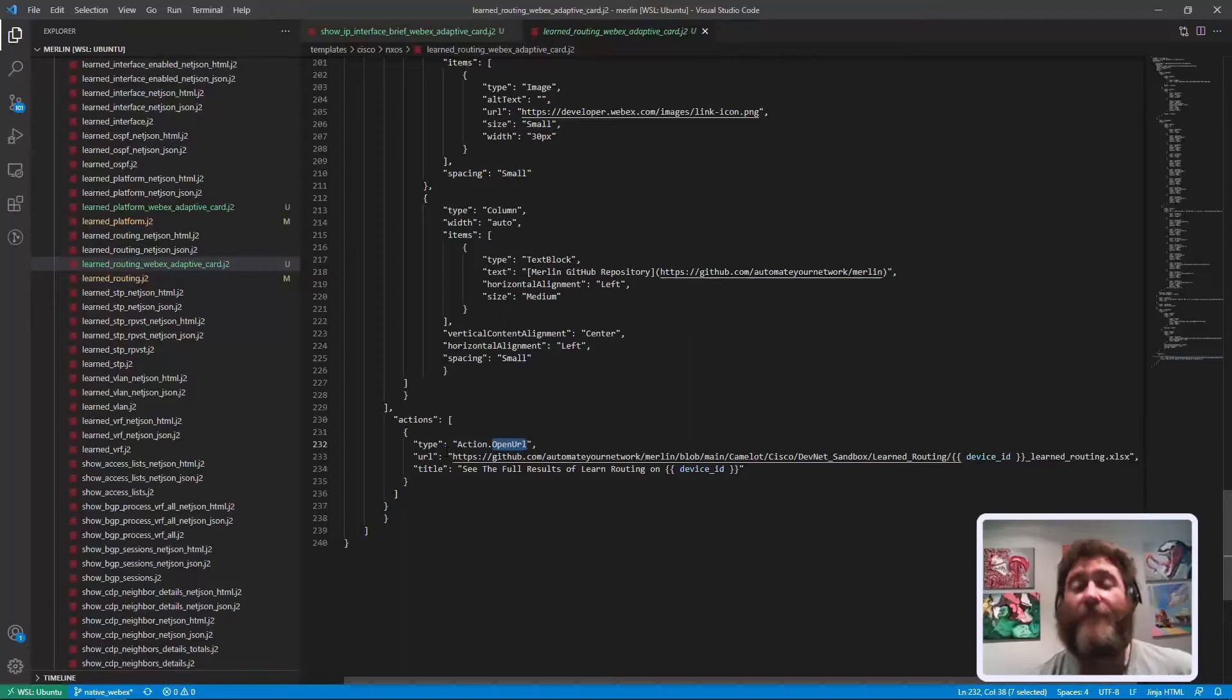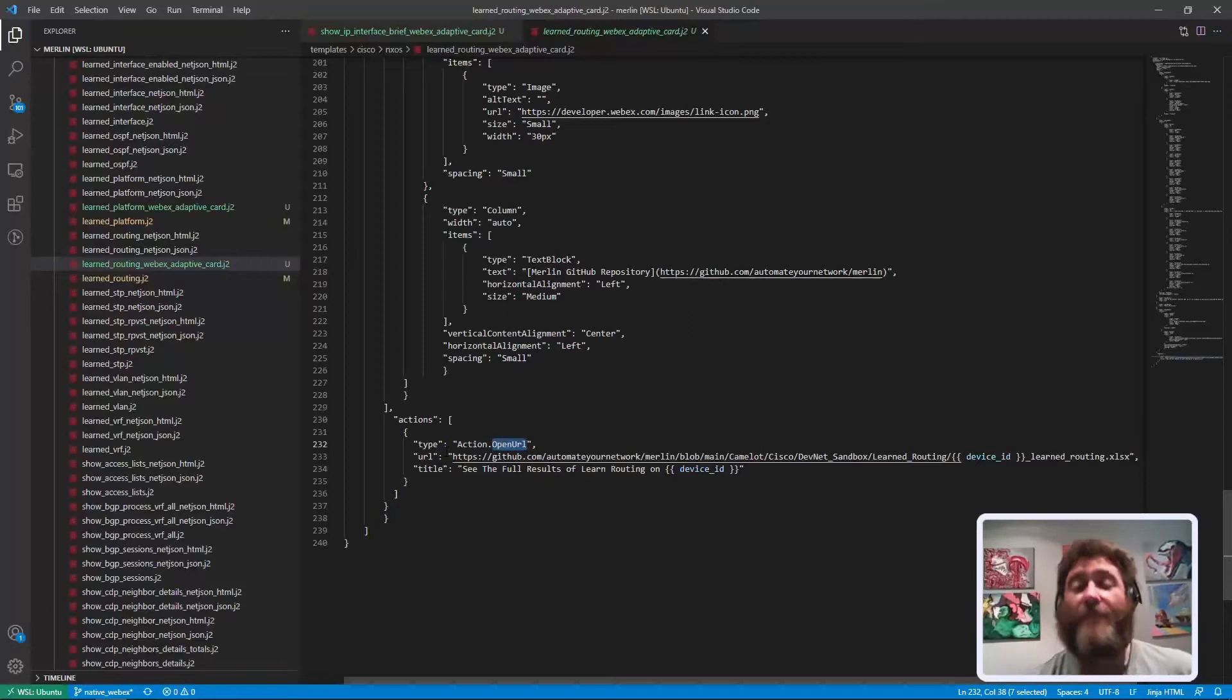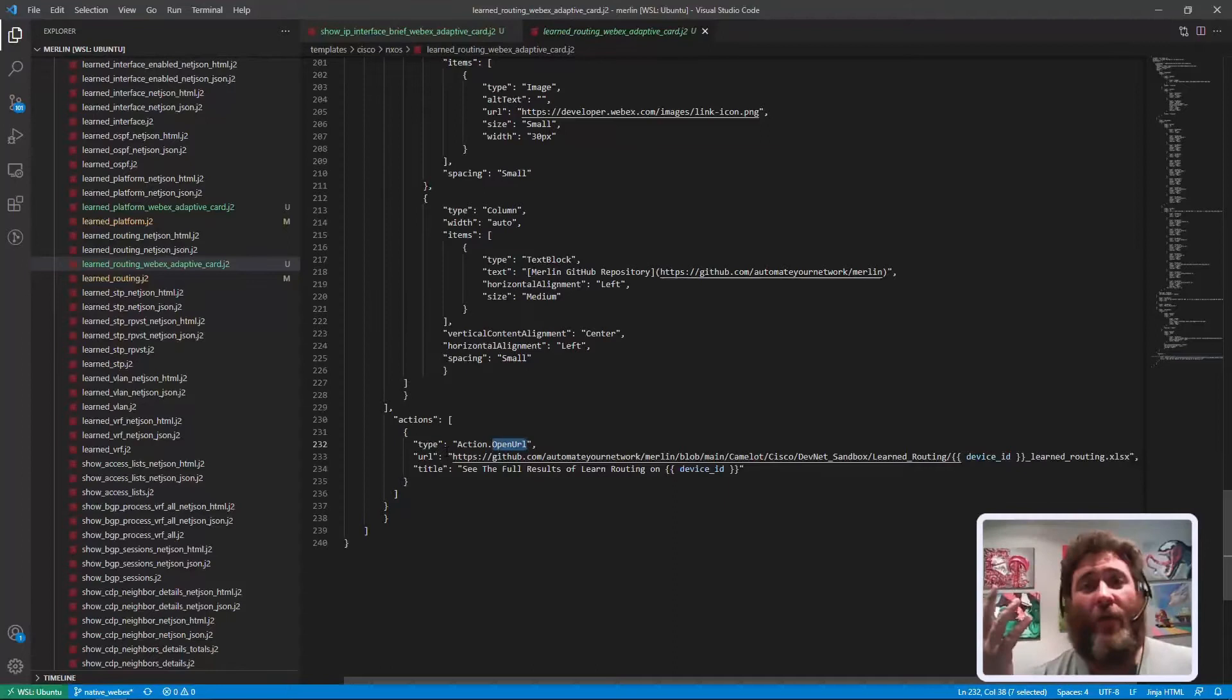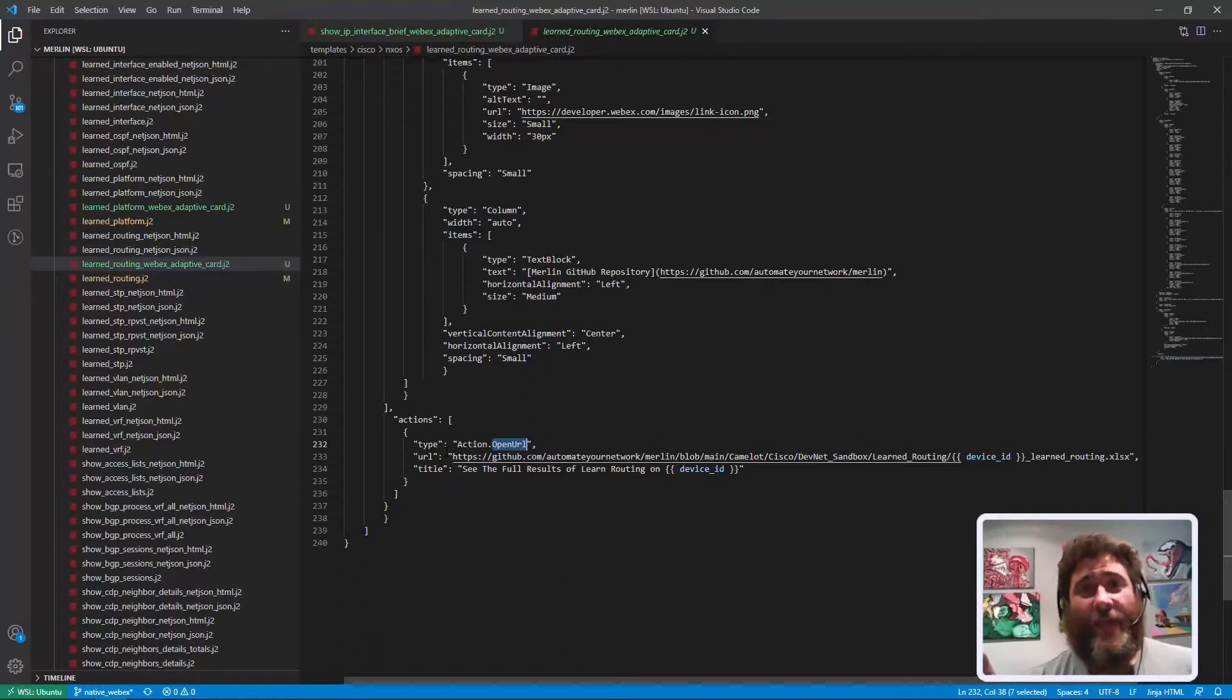Then in the button of the card, I'll show you the template for this one. In the button of the card, take you to a link to the full thing. This action button can open a URL.